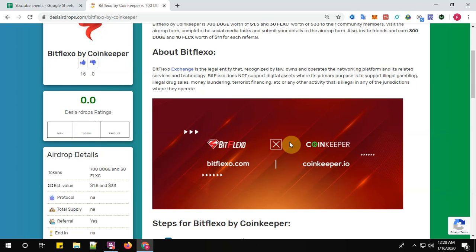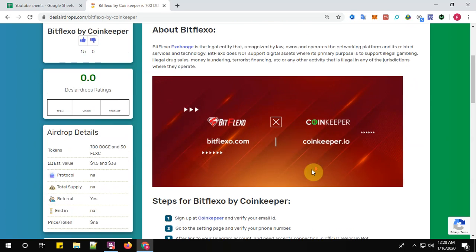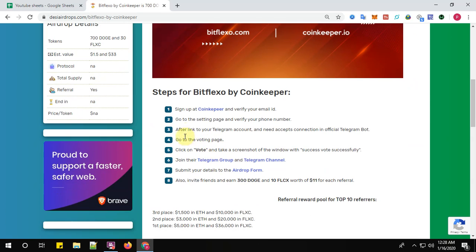Bitflexo does not support digital assets where the primary purpose is to support illegal gambling, illegal drug sales, money laundering, terrorist financing, or any other activity that is illegal in any of the jurisdictions where they operate. So there are eight simple steps guys to complete the registration procedure. Let's start with step number one: sign up at Coinkeeper.